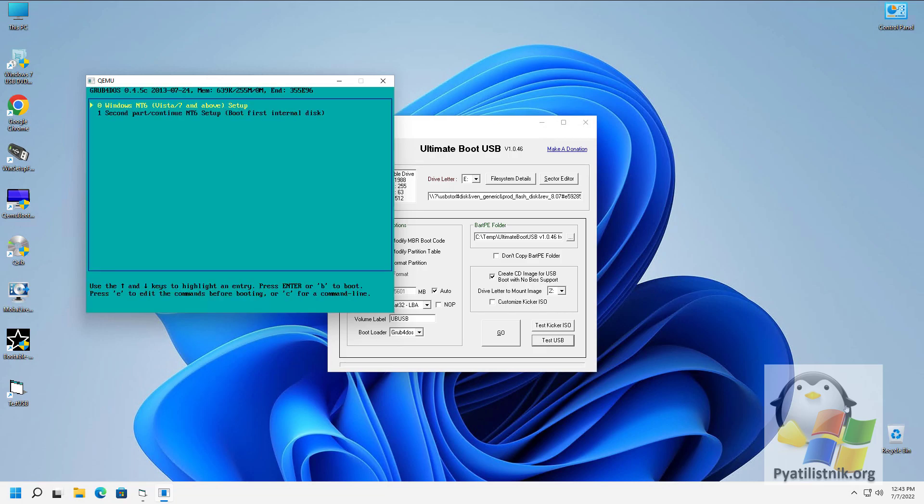As you can see, the utility has determined that there is a Grub bootloader on the flash drive. Select the first item with Windows.